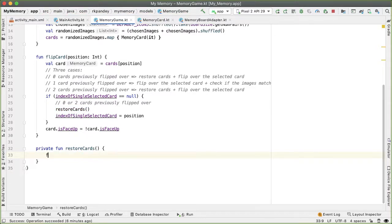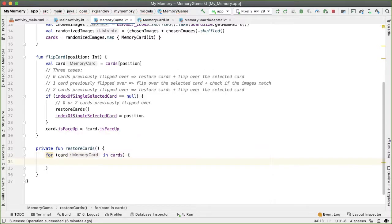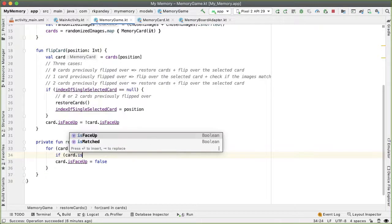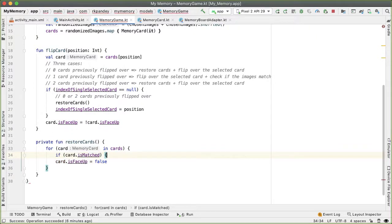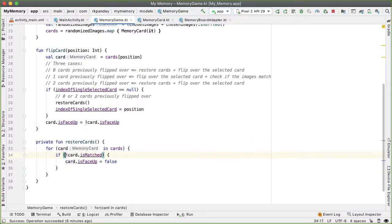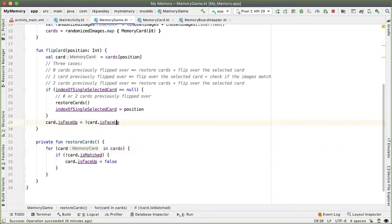Let's define the restoreCards method. This turns out to be fairly easy — we'll iterate through the list of all cards and set isFaceUp to false, basically returning everything to the default state. There's one caveat: if the card is matched, we don't want to do that. So we only restore a card to face down if the card is not matched.